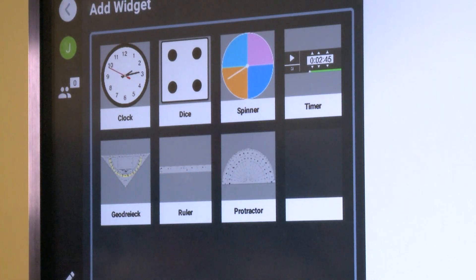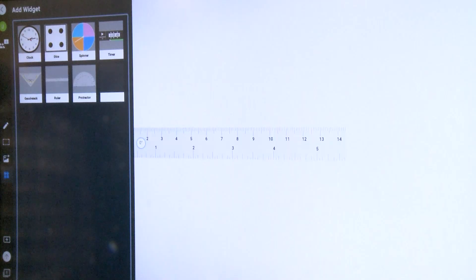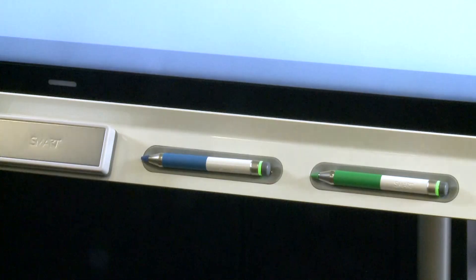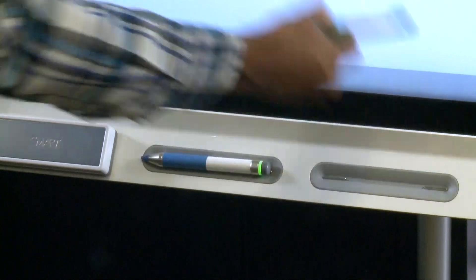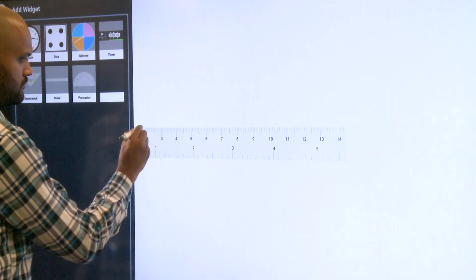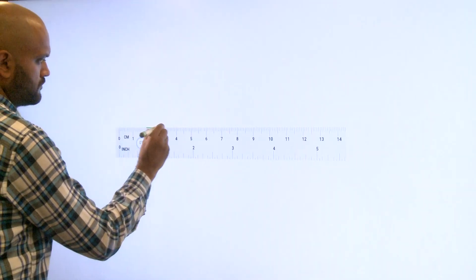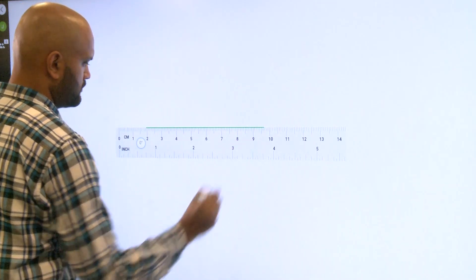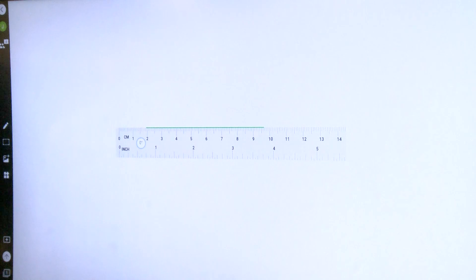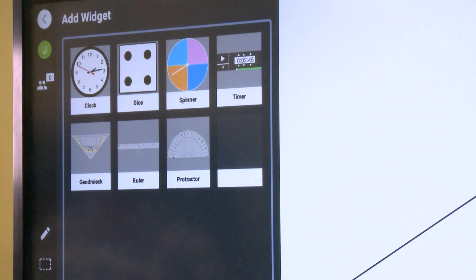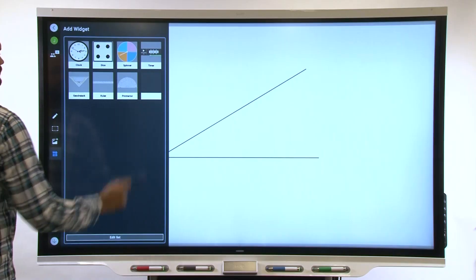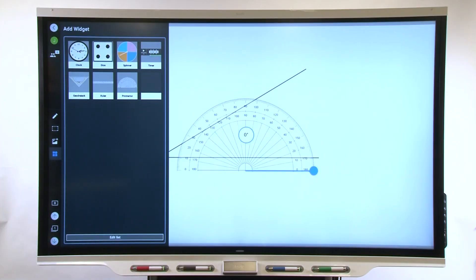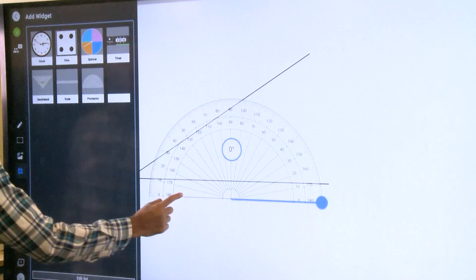Select the ruler widget. Pick up a pen and draw straight lines to come up with measurements. The ruler works with both metric or imperial units. Use the protractor widget to show students how to measure angles on the display.